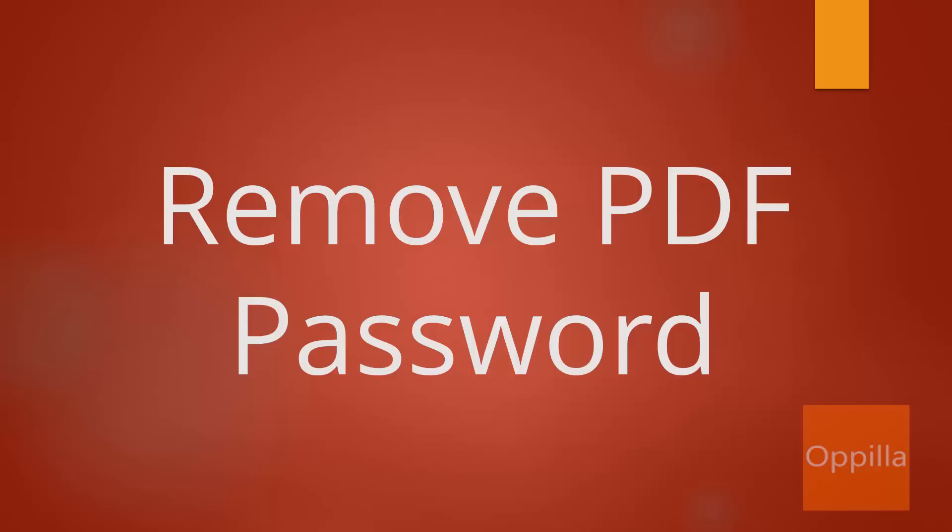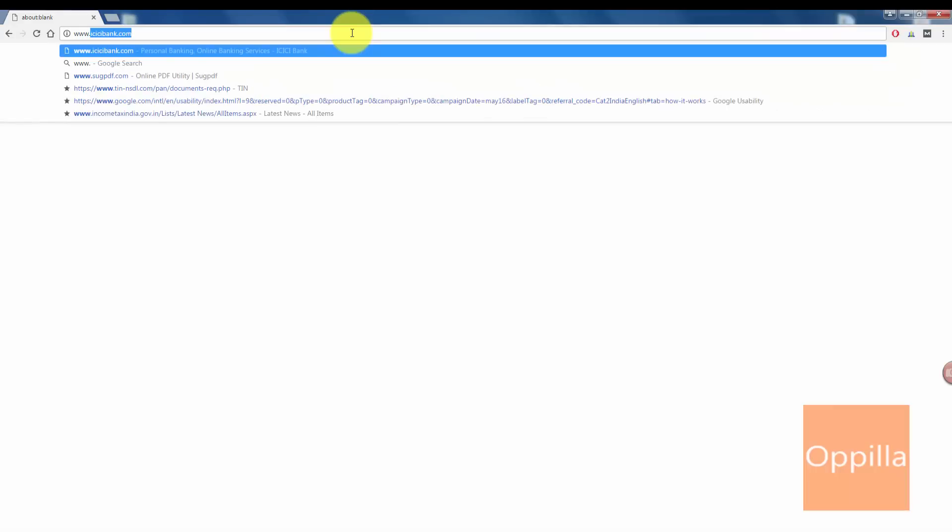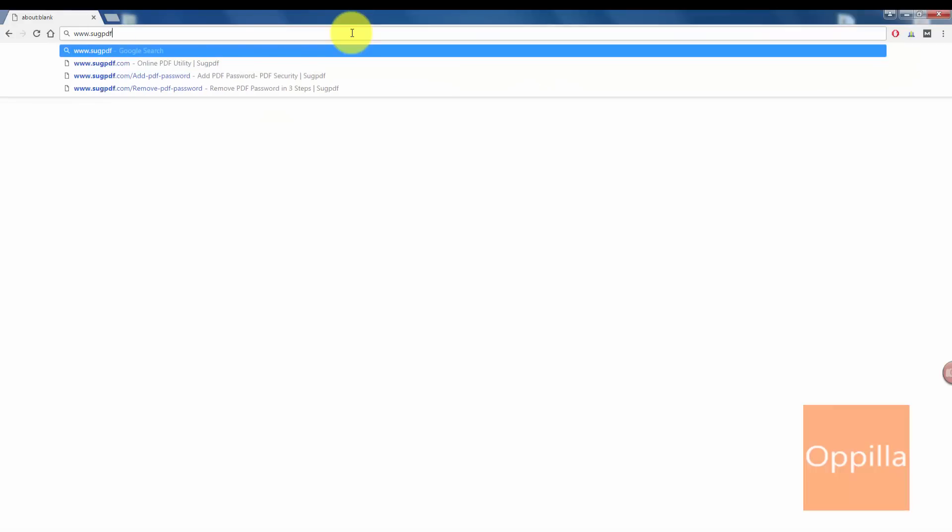We will see how to remove the PDF password. So first, open up your browser and enter www.sogpdf.com, s-o-g pdf.com.